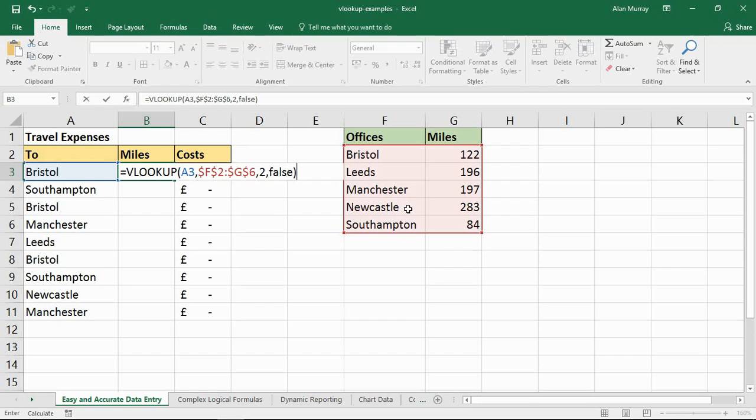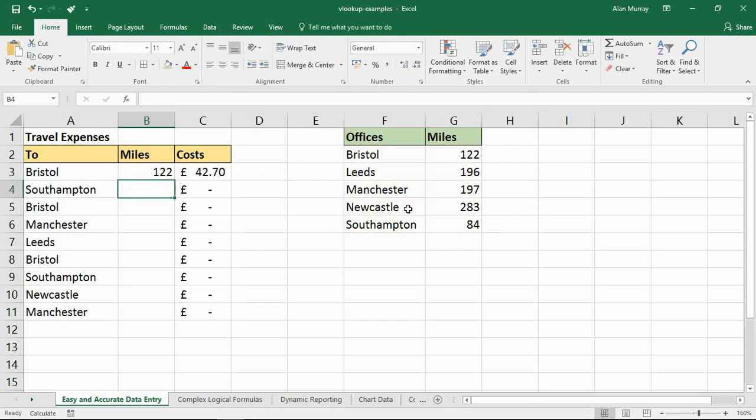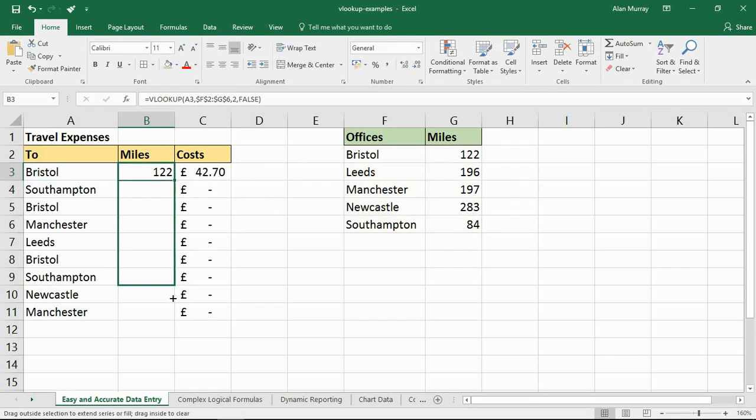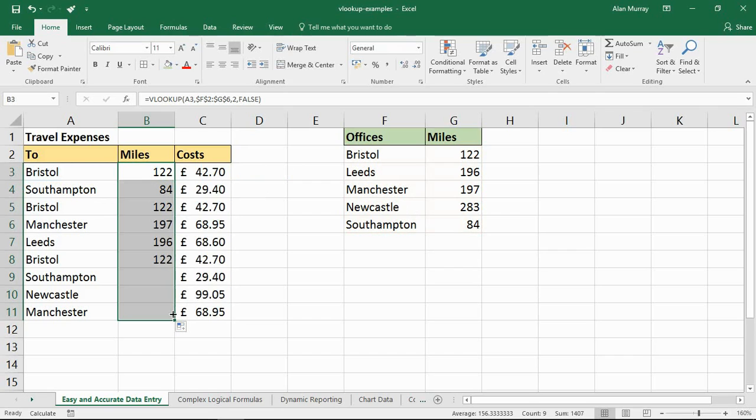So that is my first VLOOKUP. I'll press enter, I'll copy it down, and here we have our first example done.